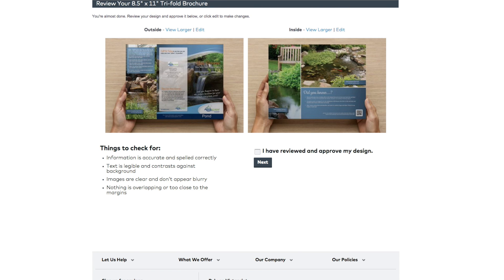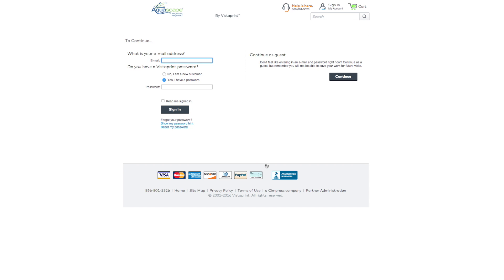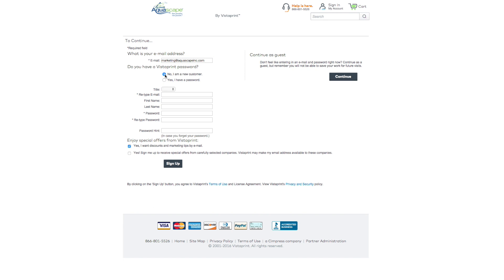Once you find your brochure to be mistake-free, check 'I have reviewed and approved my design' and select Next. This is where you will create a new account and sign in so you will be able to save your work for future visits. To create a new account, type in your business email address. Under the 'Do you have a Vistaprint password' heading, mark 'No, I'm a new customer.' Fill in the fields with your appropriate information and choose the Sign Up button at the bottom of the screen.